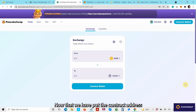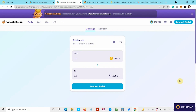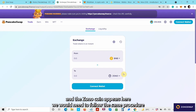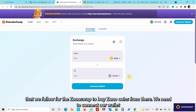Now that we have put the contract address and the ZonoCoins appears here, we would need to follow the same procedure that we follow for ZonoSwap to buy ZonoCoins from there. We need to connect our wallet.